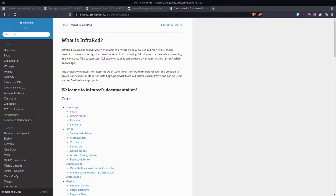This is the documentation for InfraRed. It essentially works the same as TripleO QuickStart, leveraging Ansible playbooks to provision the environment you've asked for. InfraRed has multiple plugins — for example, Versh, so you can provision all of your nodes on a single hypervisor using the Versh plugin, and then plugins for TripleO Undercloud, TripleO Upgrade, and TripleO Overcloud.